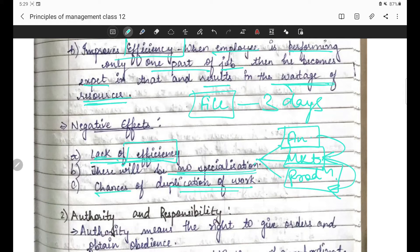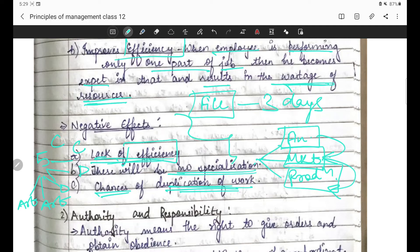Chances of duplication of work bhi hain. Kyunki agar kaam baata hi nahi achhe se - jaise woh 5 students ka example tha - agar kaam baata hi nahi toh ho sakta hai 2 bachche art ka kaam karein, 2 decoration ka karein, 2 content ka karein - same kaam ho jaaye. Toh aise possibility hai aur duplication hone lagega, kaam mein wastage hogi. Yeh teen negative effects hain division of work ke.